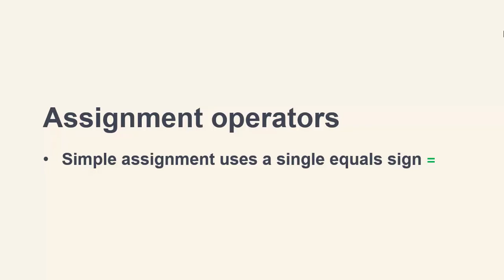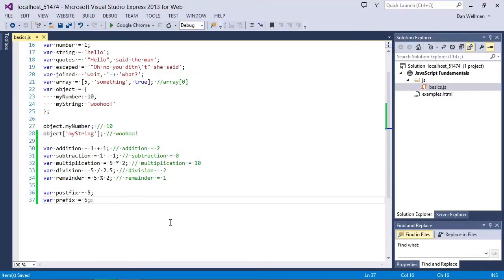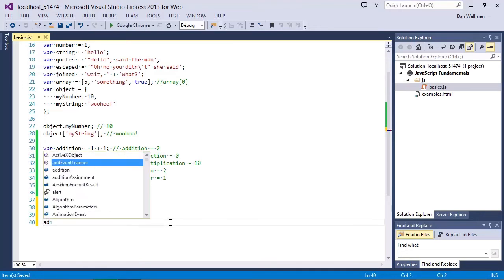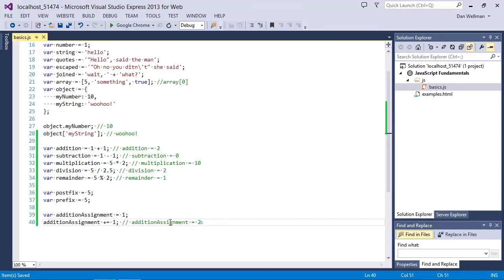Next up is the addition assignment, where we can use a shorthand format to add to an existing value. This is identical to using the increment operator, except that it doesn't create any confusion. So the expression addition assignment += 1 is the same as if we did addition assignment = addition assignment + 1. It's just a shorthand version of the same thing. We don't have to increment by one here, by the way. We could just as easily do += 10 to increment the value by 10.